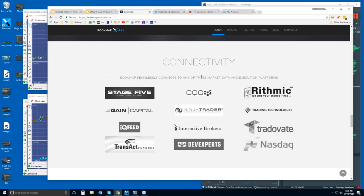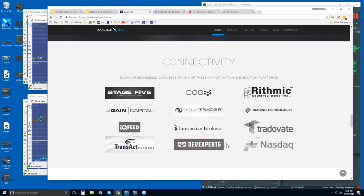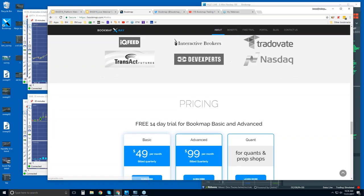Here are the other data feeds. You will need a data feed provider to connect Bookmap to the markets — we're just a software platform. Some connections are through the API of a trading platform like NinjaTrader, TTX TraderPro, or Interactive Brokers. But we are also a trading platform, so you can connect directly with your data provider like CQG, Rithmic, Gain Capital, IQFeed, Transact, or dxFeed with NASDAQ Total View.